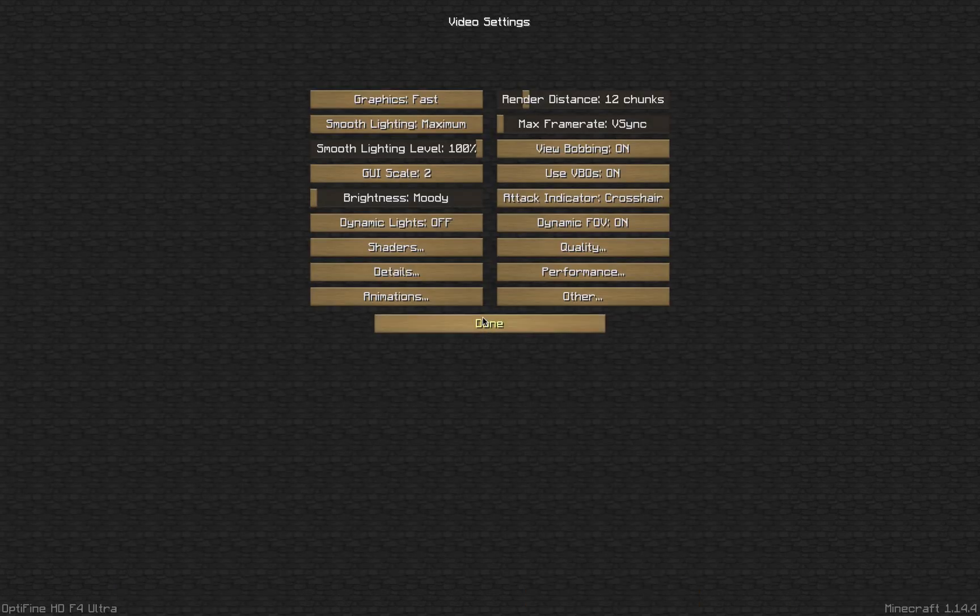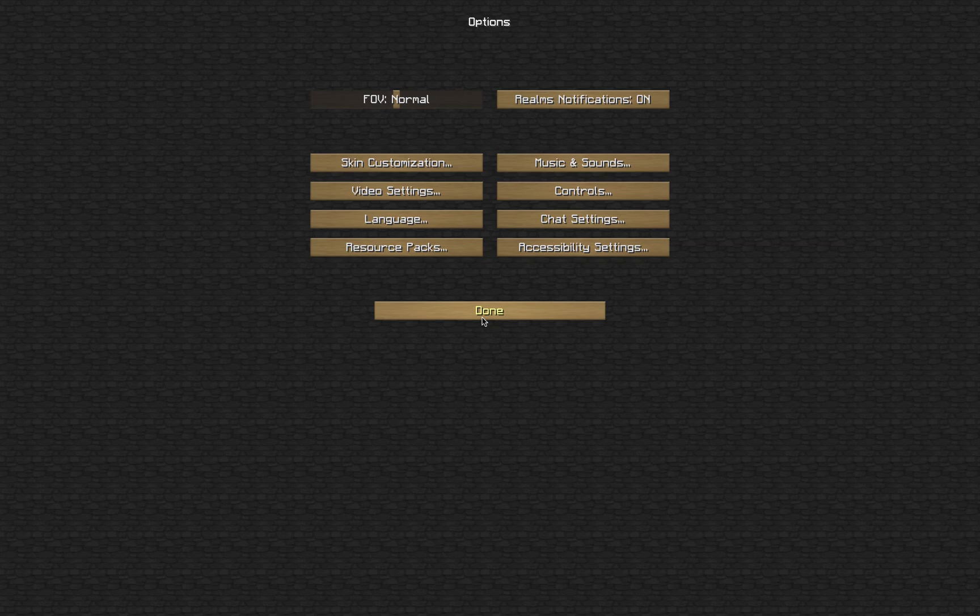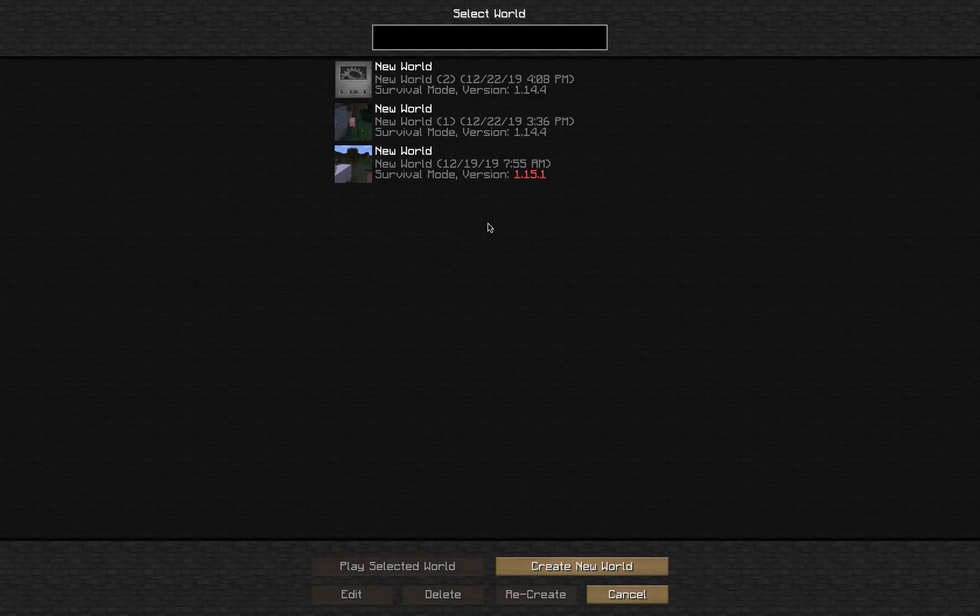Now you can navigate back to the main menu, and get right inside your Minecraft world.